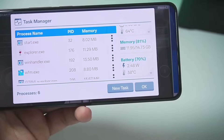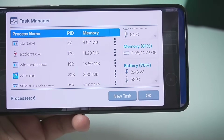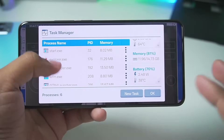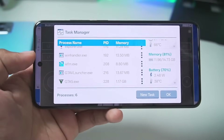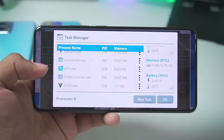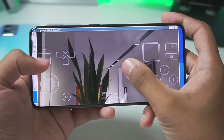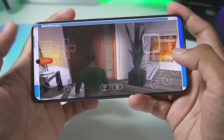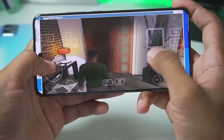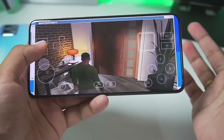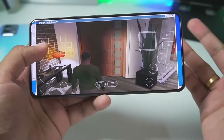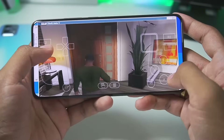The battery temperature is correctly displayed at 38°C. The task manager layout has been changed, but unfortunately one thing that has not been fixed is the virtual gamepad — it still doesn't work. It's been literally 6 to 8 months and it still hasn't been fixed.